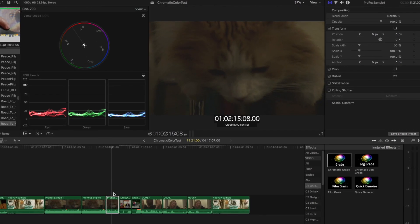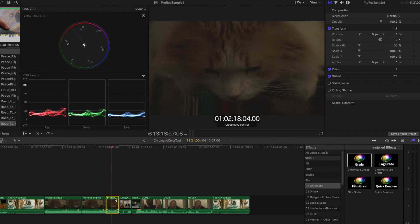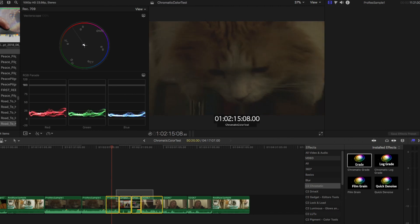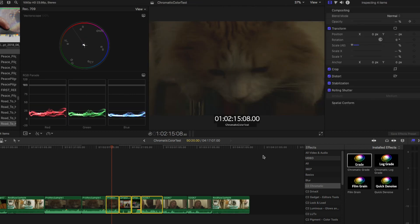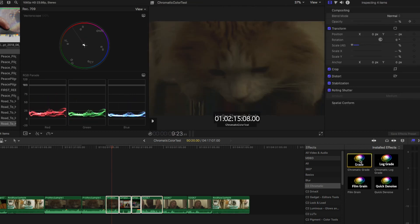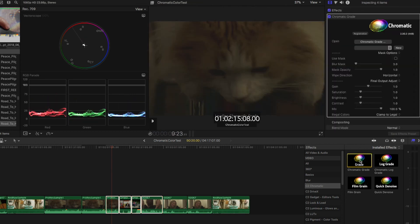Now, in order to add the Chromatic plugin onto any shot, simply select a shot, lasso a number of shots, go find your Chromatic inside your effects plugins, and double-click it.